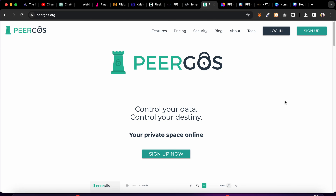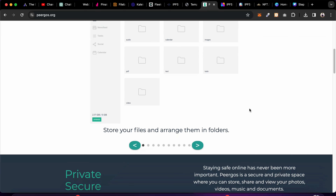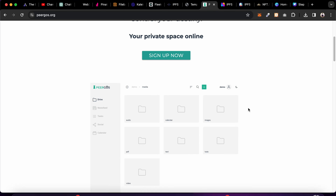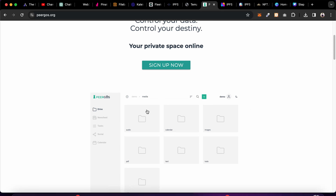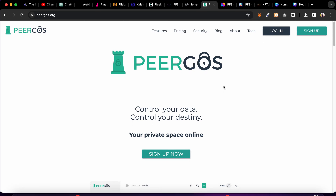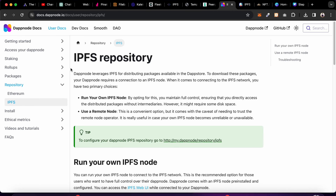The next one is Peergos — also an IPFS provider. It has a similar interface where you can create multiple folders to keep multiple documents, such as NFTs for video, audio, and other file types. You can design that file structure in your dashboard and connect with IPFS to store all the data.